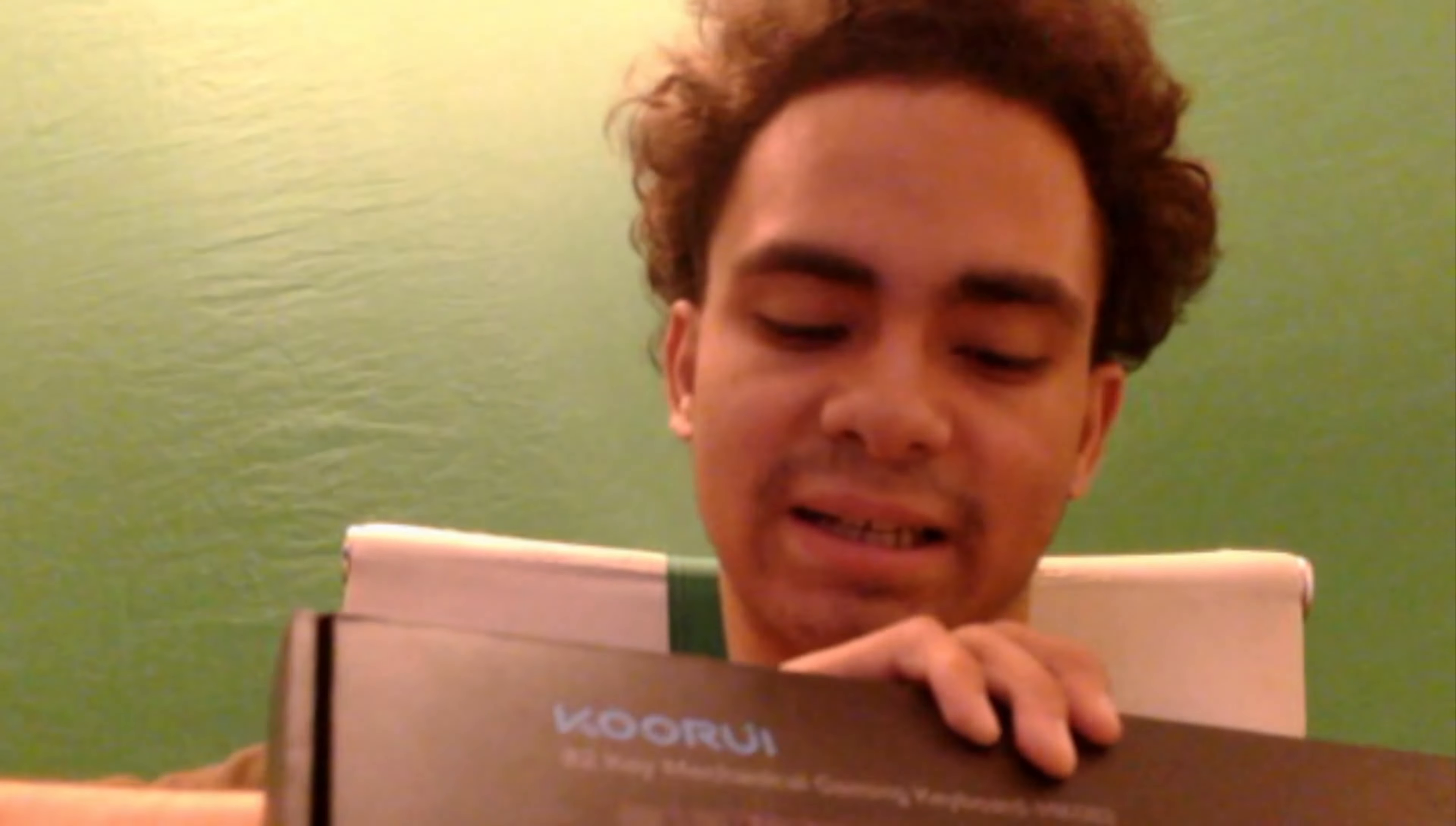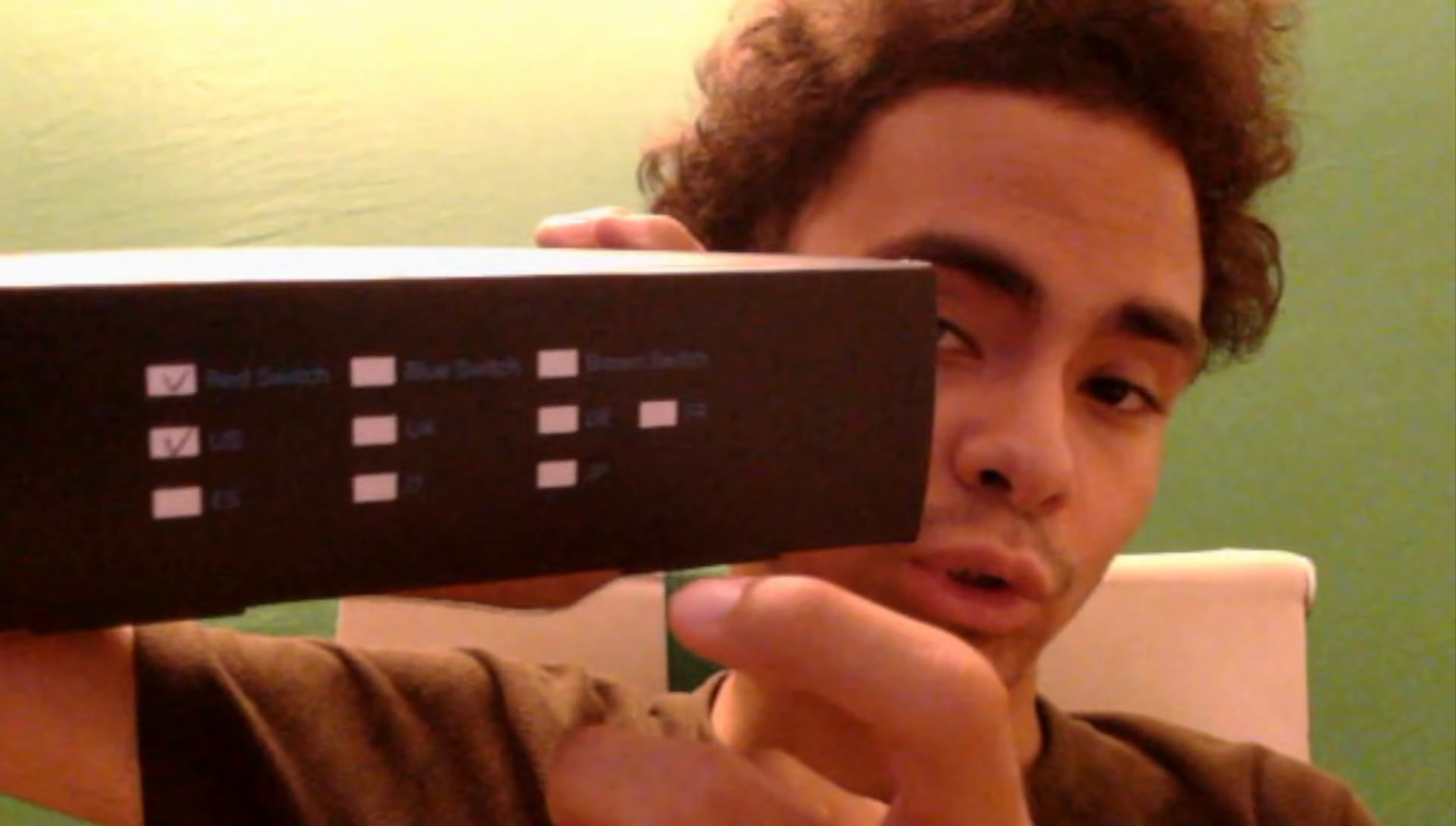Hey everyone and welcome back to another unboxing video. In today's video we are unboxing the Karui Mechanical Gaming Keyboard 70%, and it comes with red, blue, and brown switches.